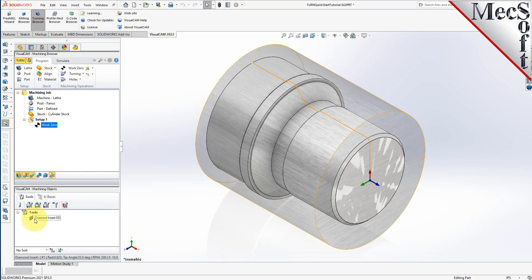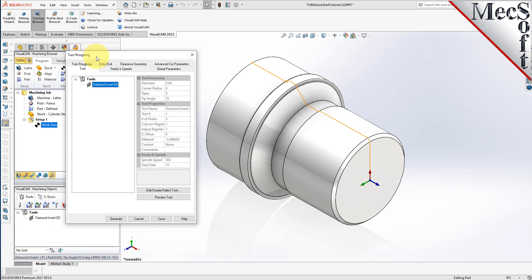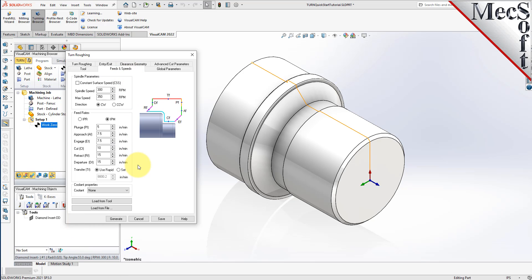Notice that the new tool is also listed under the Tools tab of the Machining Objects Browser. Now we're ready to create our Turn Roughing operation for machining the part. From the Program tab, select Turning and then Roughing from the menu of Operations — this will display the Turn Roughing operation dialog. From the Tool tab, we'll select the Diamond Insert-OD tool we just created as the active tool. Note that the tool parameters of the currently active tool are always displayed in the status bar at the bottom of the Machining Objects Browser.